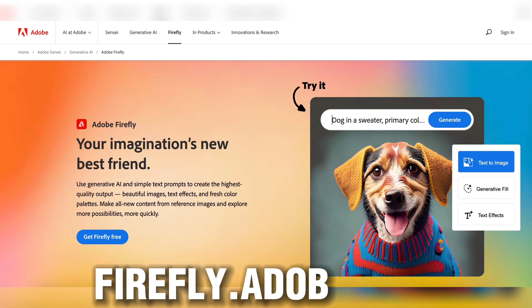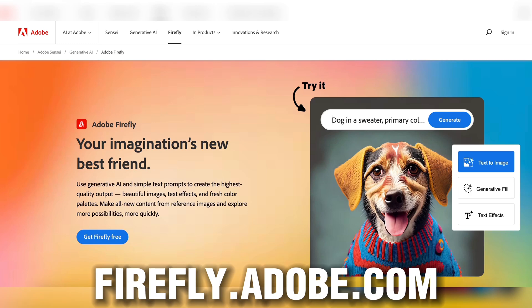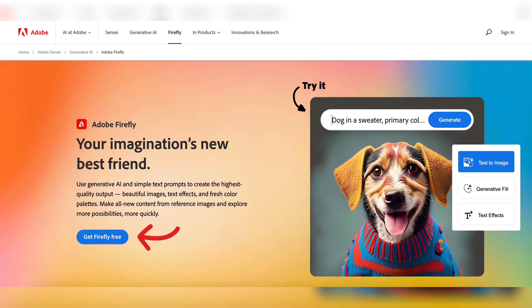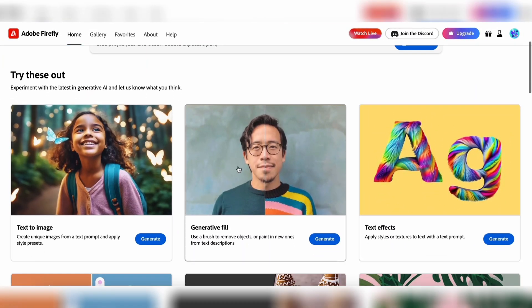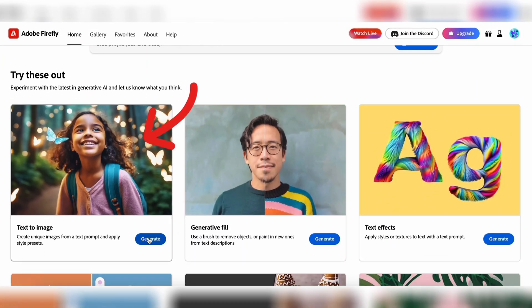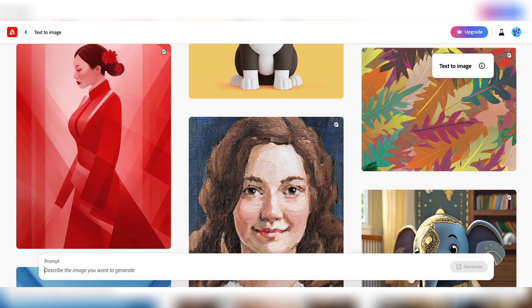To access Adobe Firefly, go to firefly.adobe.com, select Get Firefly Free and sign in, for instance with Google. In this tutorial, I'll focus on Adobe Firefly's Text-to-Image feature. Let's click on Text-to-Image and describe the image we want to generate.